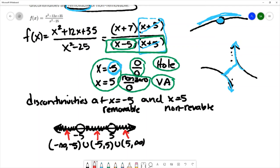To summarize: this function has a discontinuity at x equals negative 5, which is removable — a hole. At x equals 5, which is a non-removable vertical asymptote. The function is continuous on the interval from negative infinity to negative 5, union with negative 5 to 5, union with 5 to infinity.